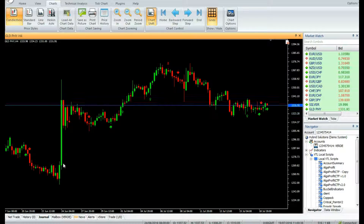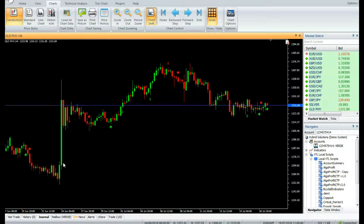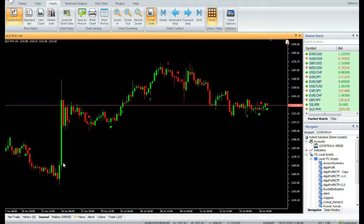Buy: enter a buy trade when the indicator generates a green buy arrow. Do not enter a trade if the candle has a gap down opening. Sell: enter a sell trade when the indicator generates a red sell arrow. Do not enter a trade if the candle has a gap down opening.